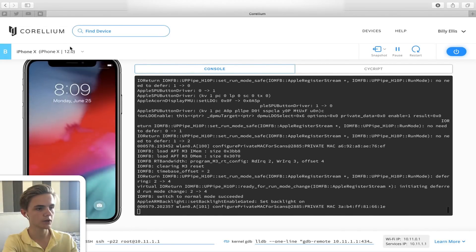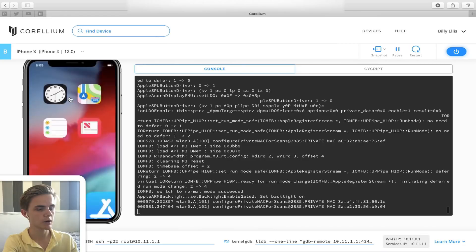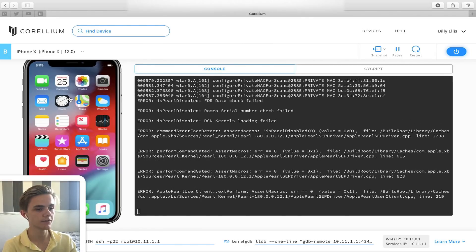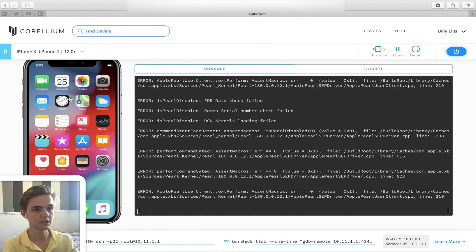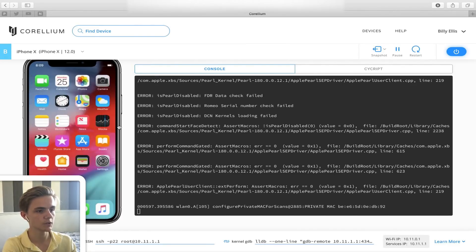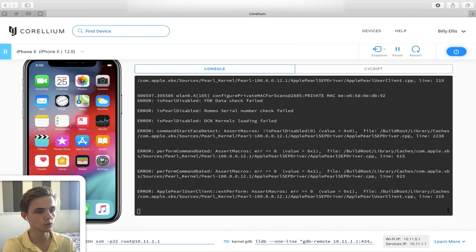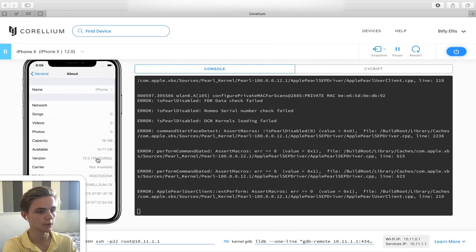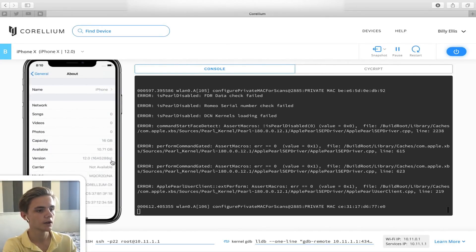The device is now booted up and we're on the iOS 12 lock screen. I'll swipe up to unlock and we're on the home screen, acting just as it would on a physical iPhone X. It's very responsive, surprisingly, given that it's done through their site and not a local application. In Settings → General → About, you can confirm this is running iOS 12, and you can see the build number there — that is iOS 12 beta 1.